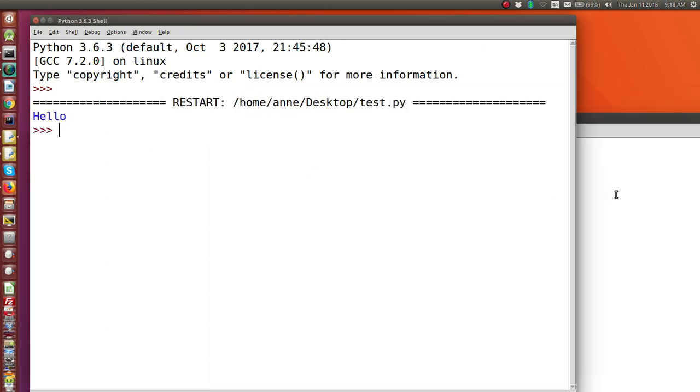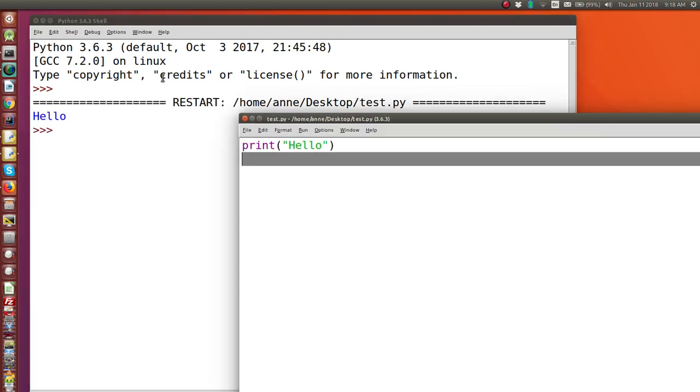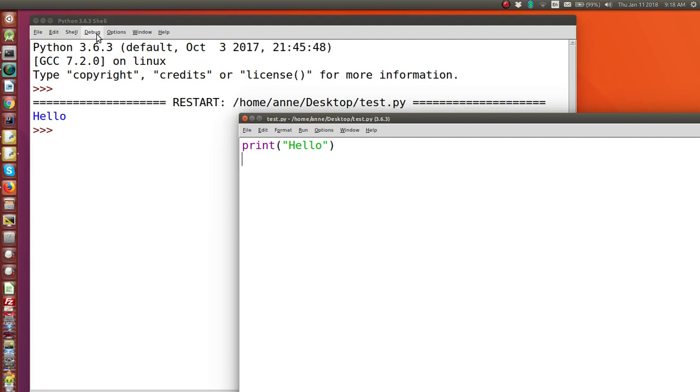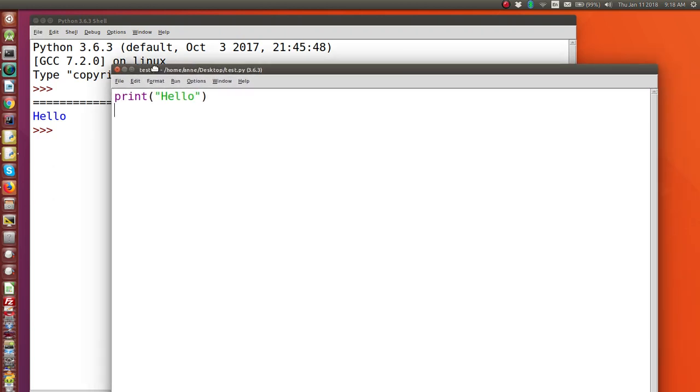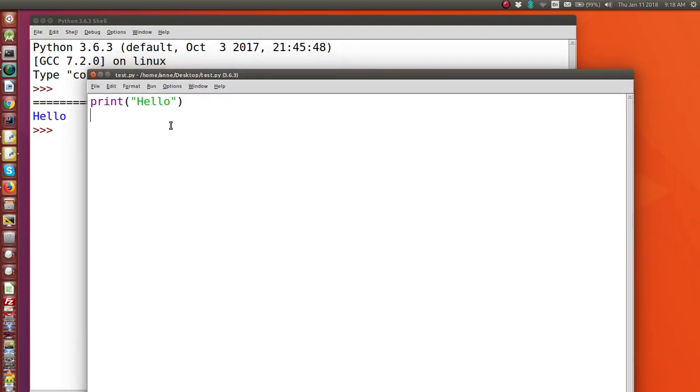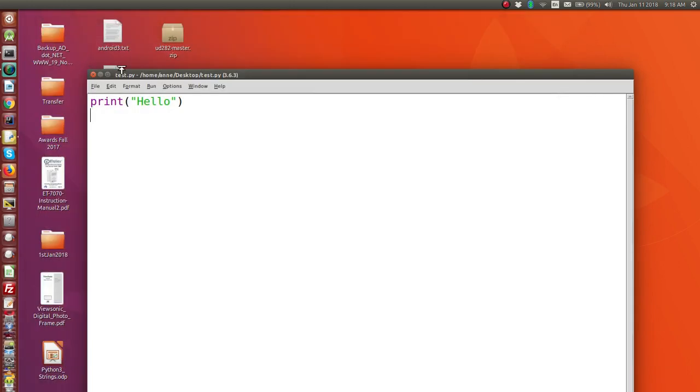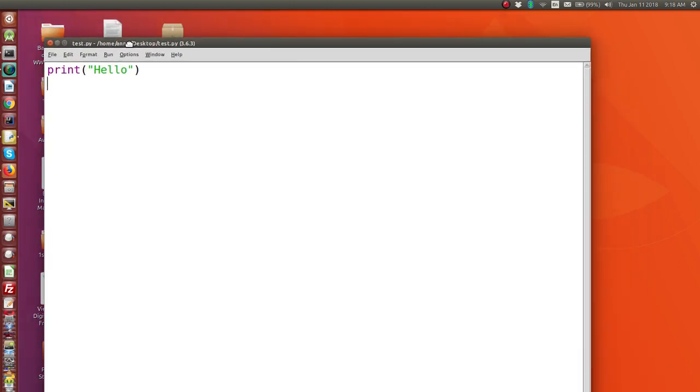And the output will be shown in the shell window. So you can see the output here. Now you can close the shell window at any time because you have saved the code. It's still available. And there it is.